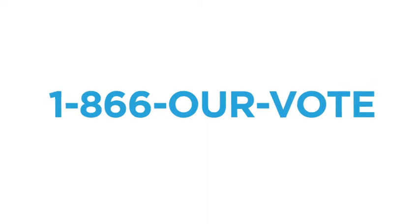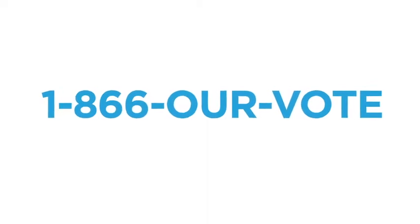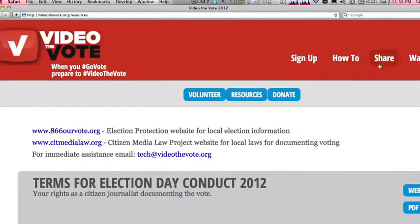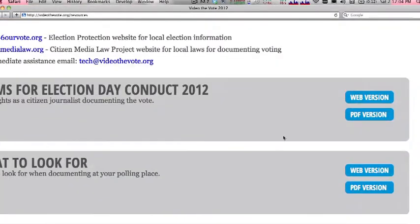If at any time you encounter a problem, call 1-866-R-VOTE. For more training and resources, go to videothevote.org/resources.